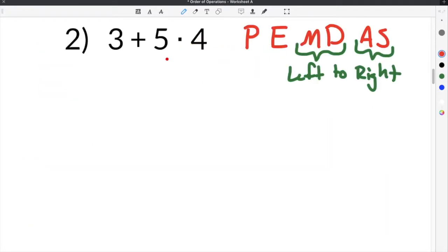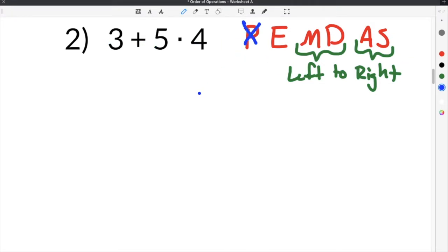Let's do the first problem on our order of operations worksheet. The first problem we're going to go over is number 2, which is 3 plus 5 times 4. In order to determine which operation to perform first, you have to remember PEMDAS. For this problem, we don't have any parentheses, so we're going to skip that step. Then we check for exponents — we also don't have any, so we skip that step too.